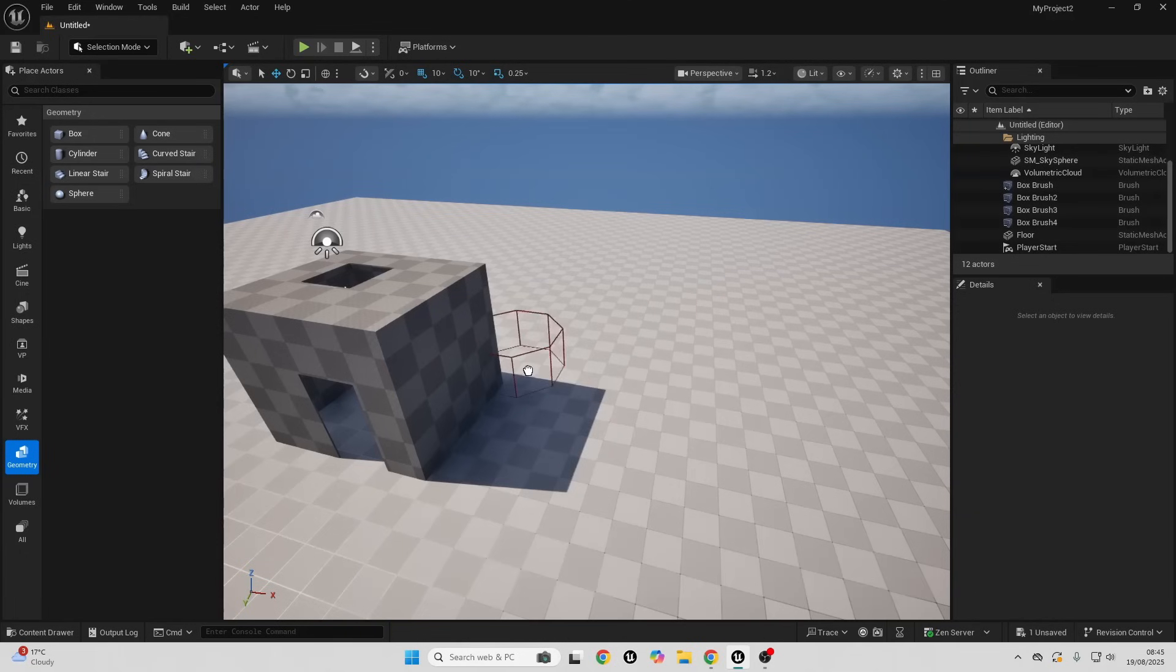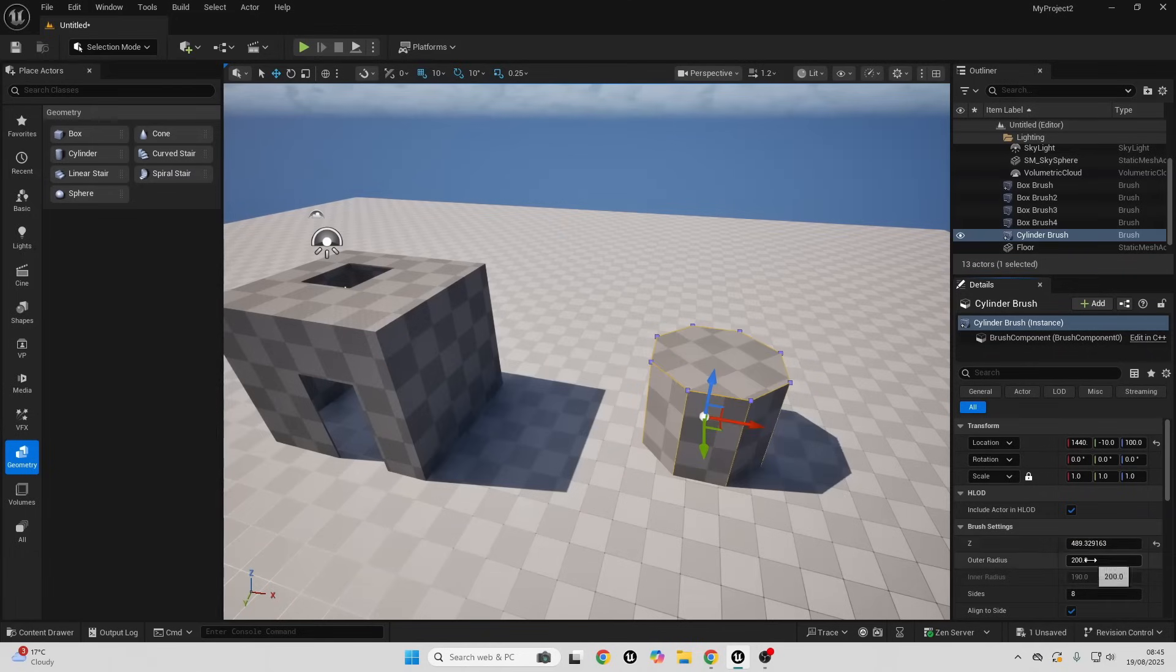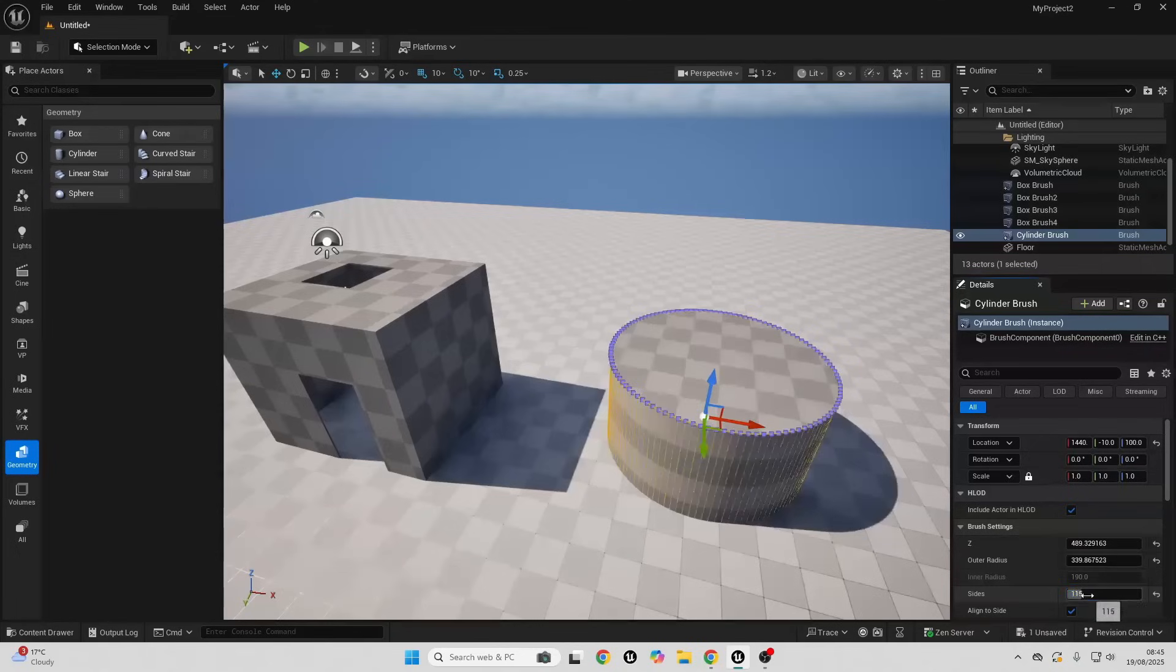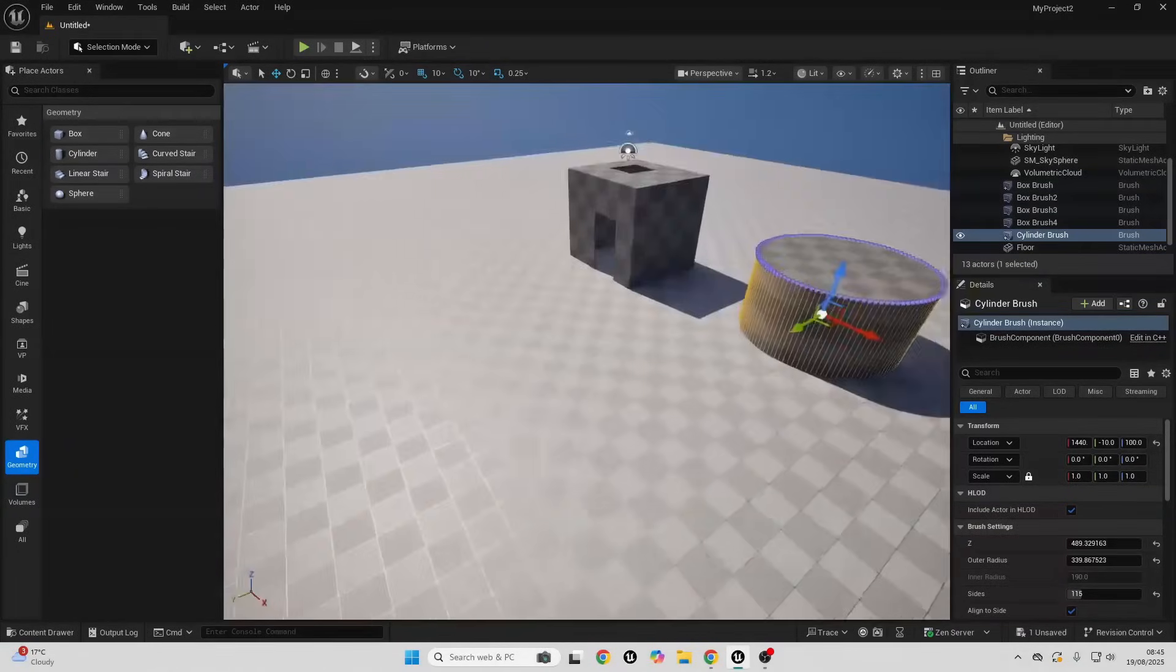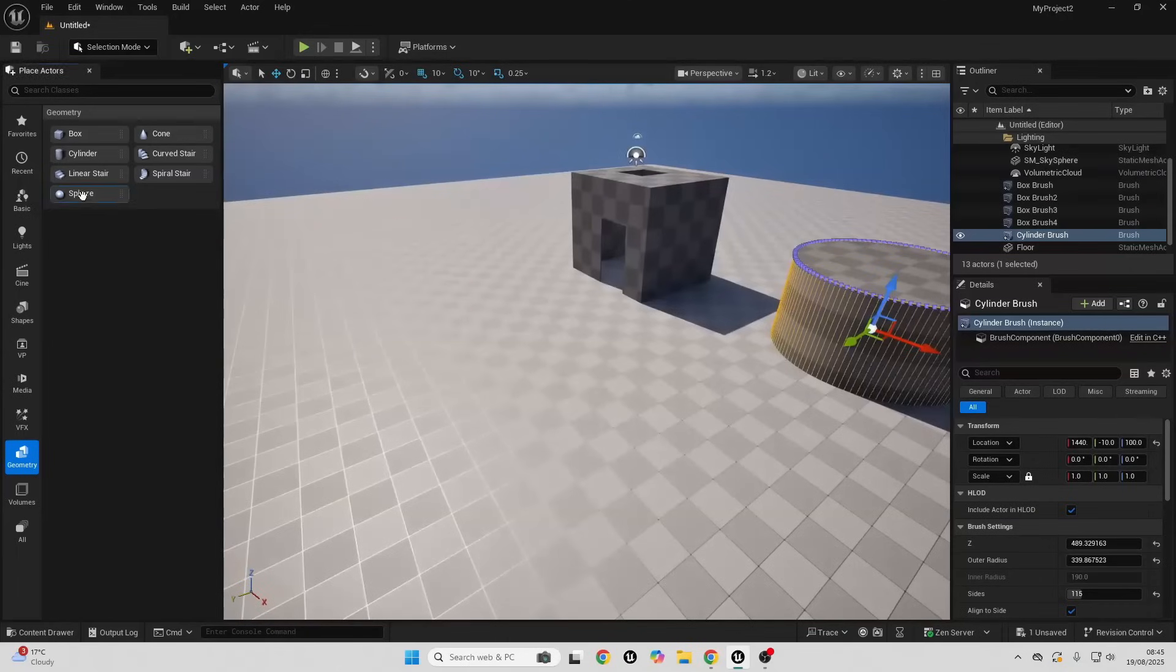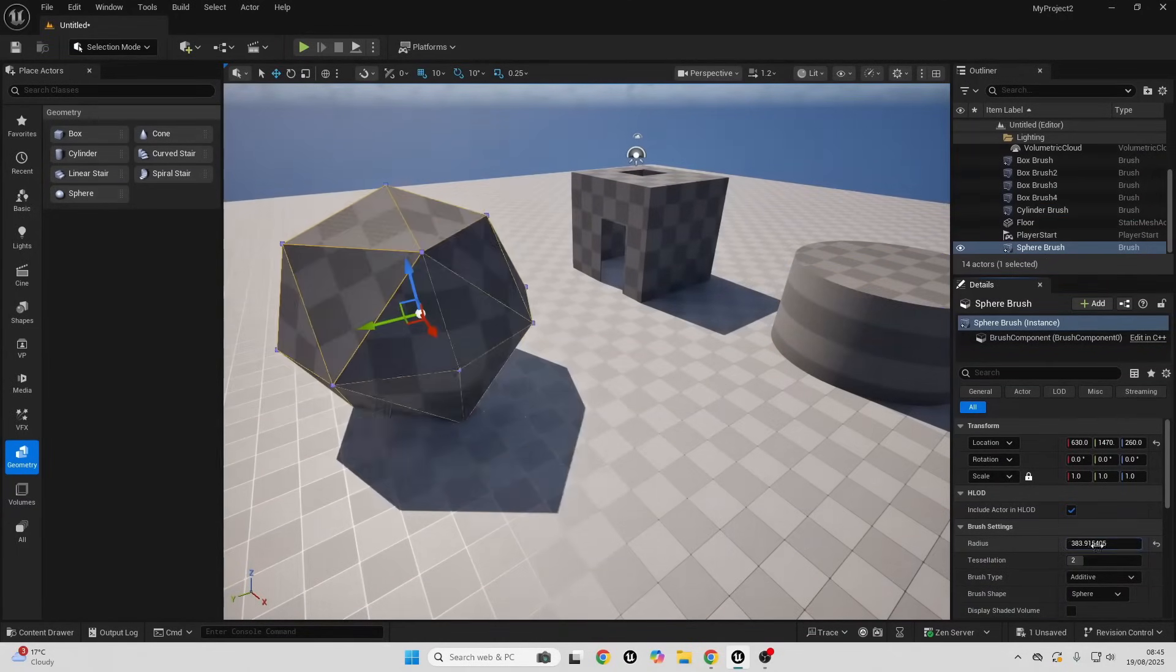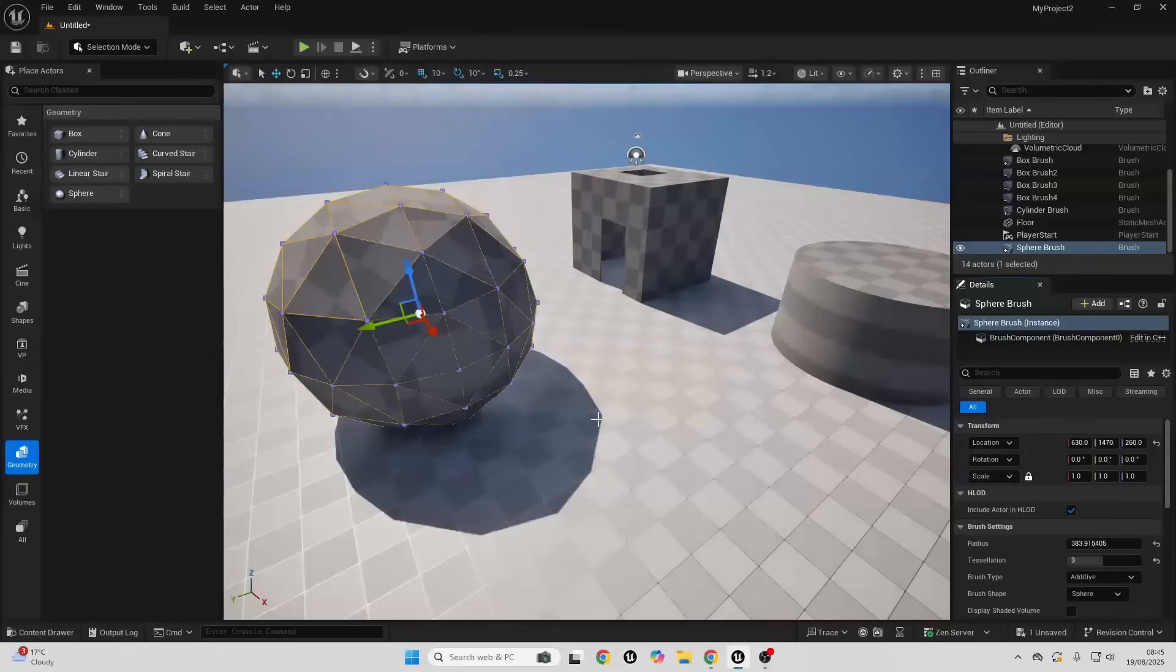Let's also go over the cylinder. It's very similar to the cone. We can adjust it in the Z, we can adjust the outer radius, and we can adjust how many sides it will have. The more sides it will have, the smoother it will be. There is the sphere. We can increase the size of this and we can increase its tessellation. The higher the tessellation, the smoother it's going to be.